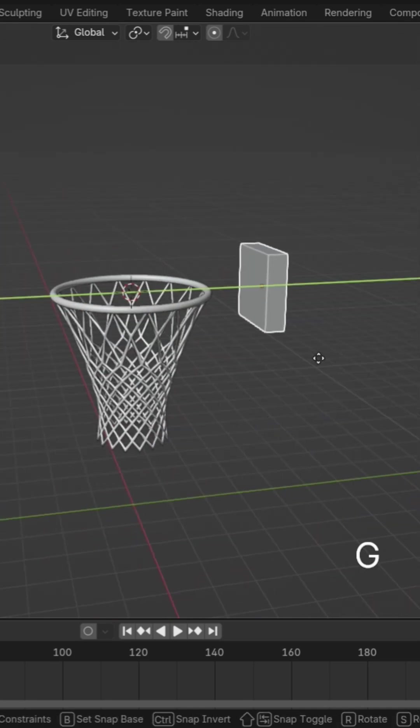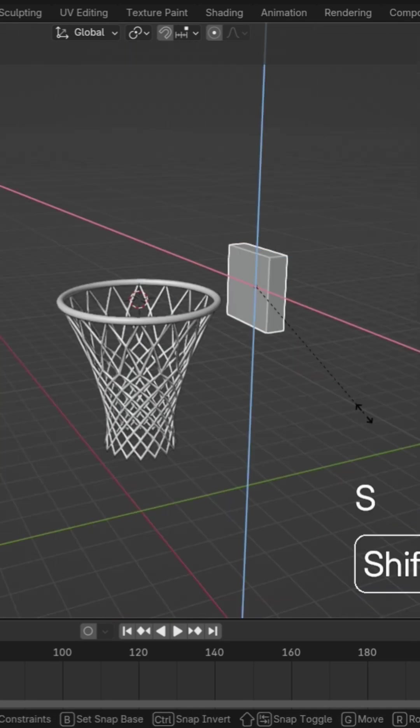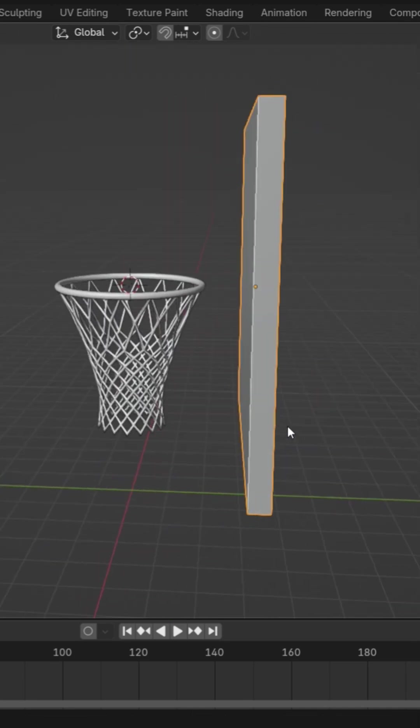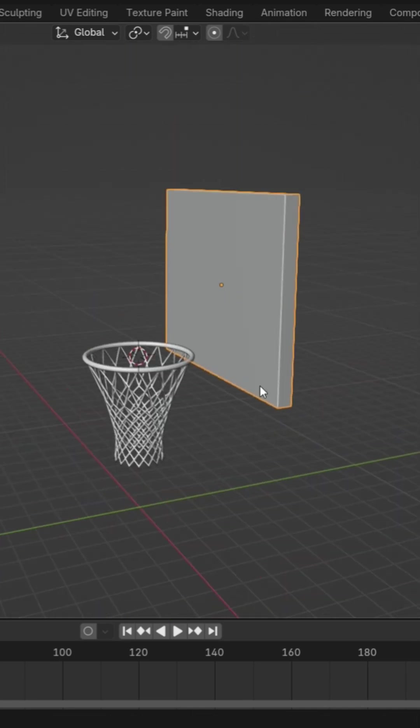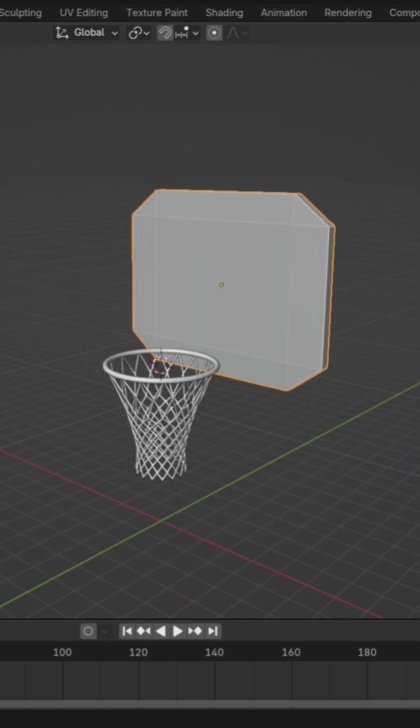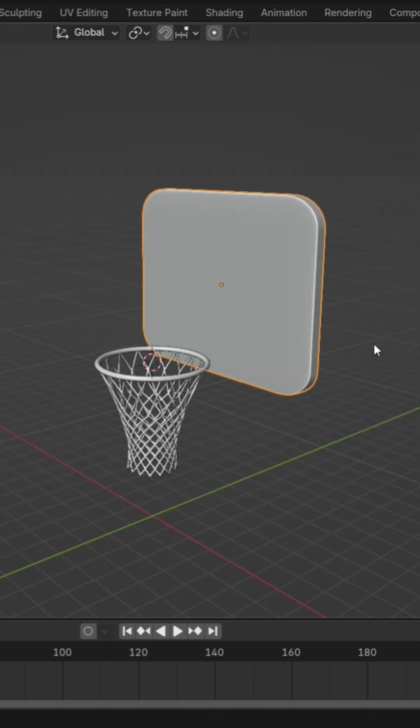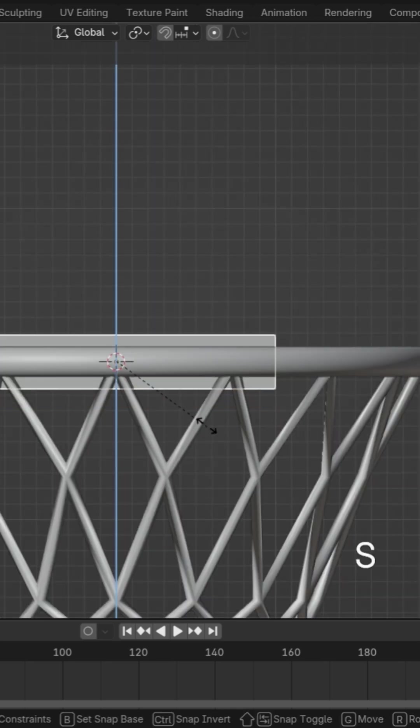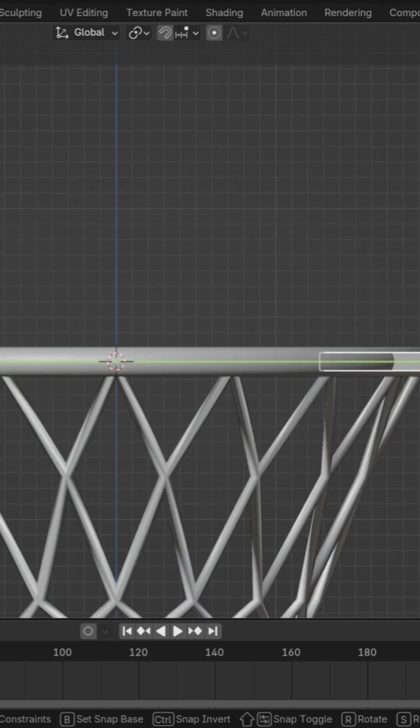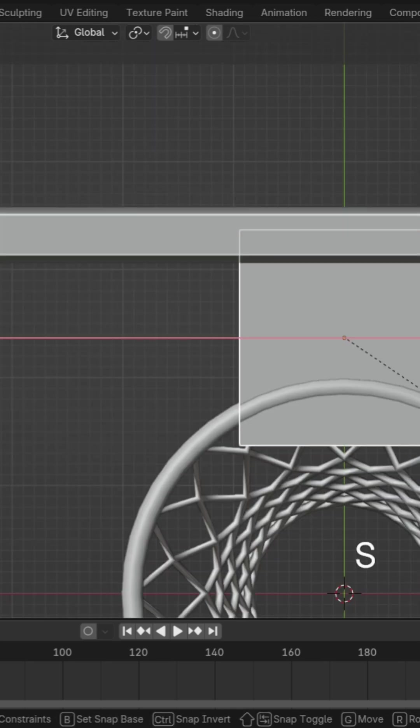Create the backboard, add a cube, scale it, and adjust its shape. Now add a connection plate and adjust its scale. Join the plate and the rim together.